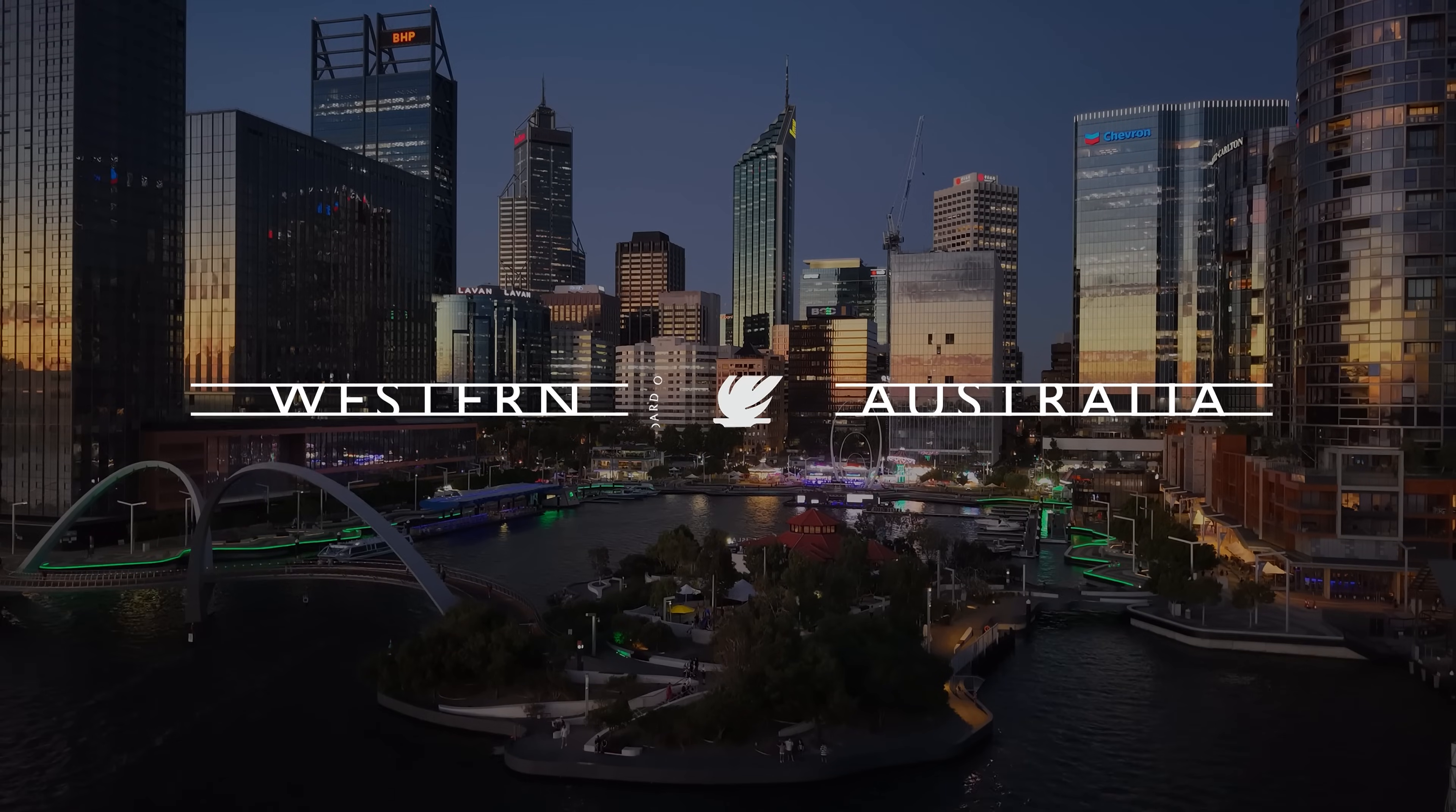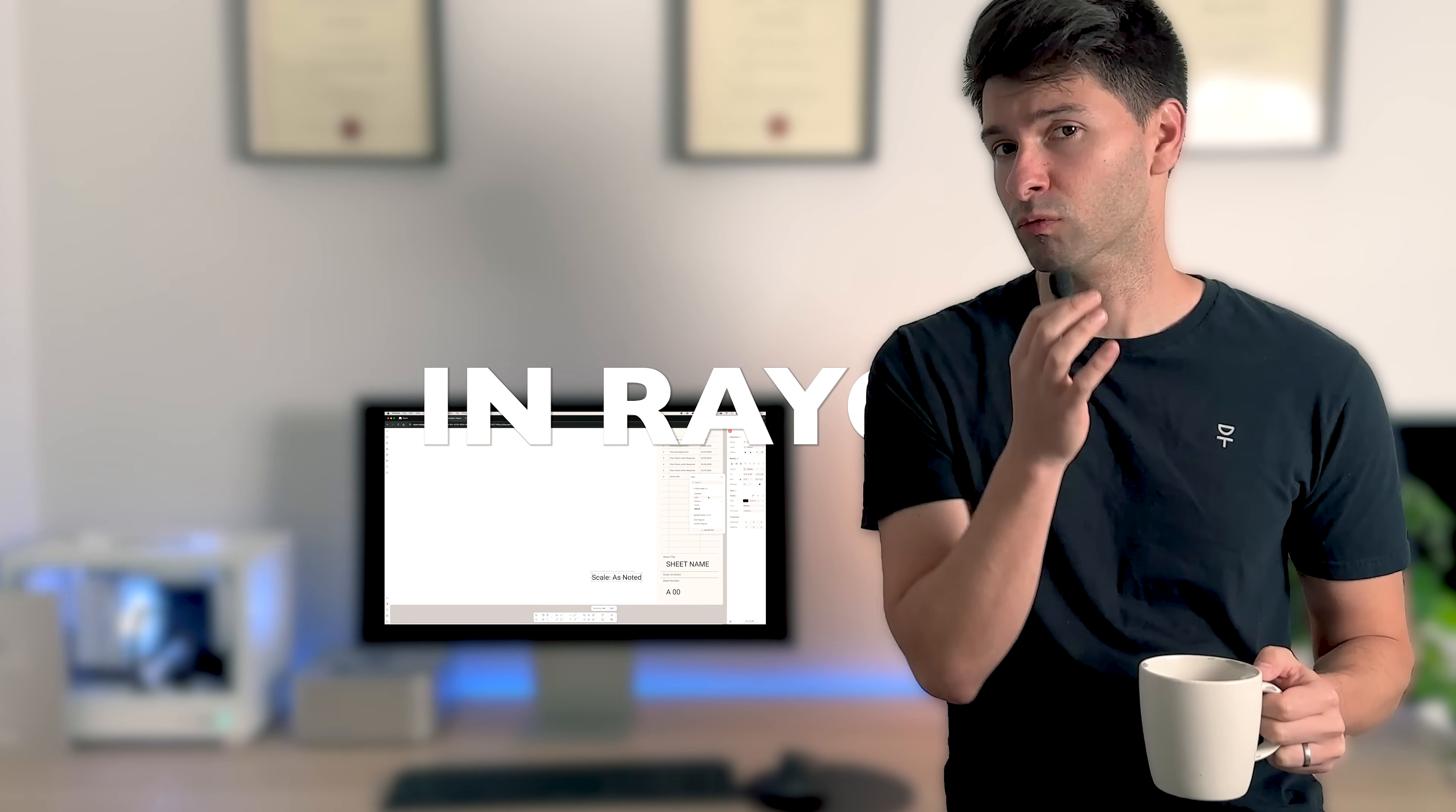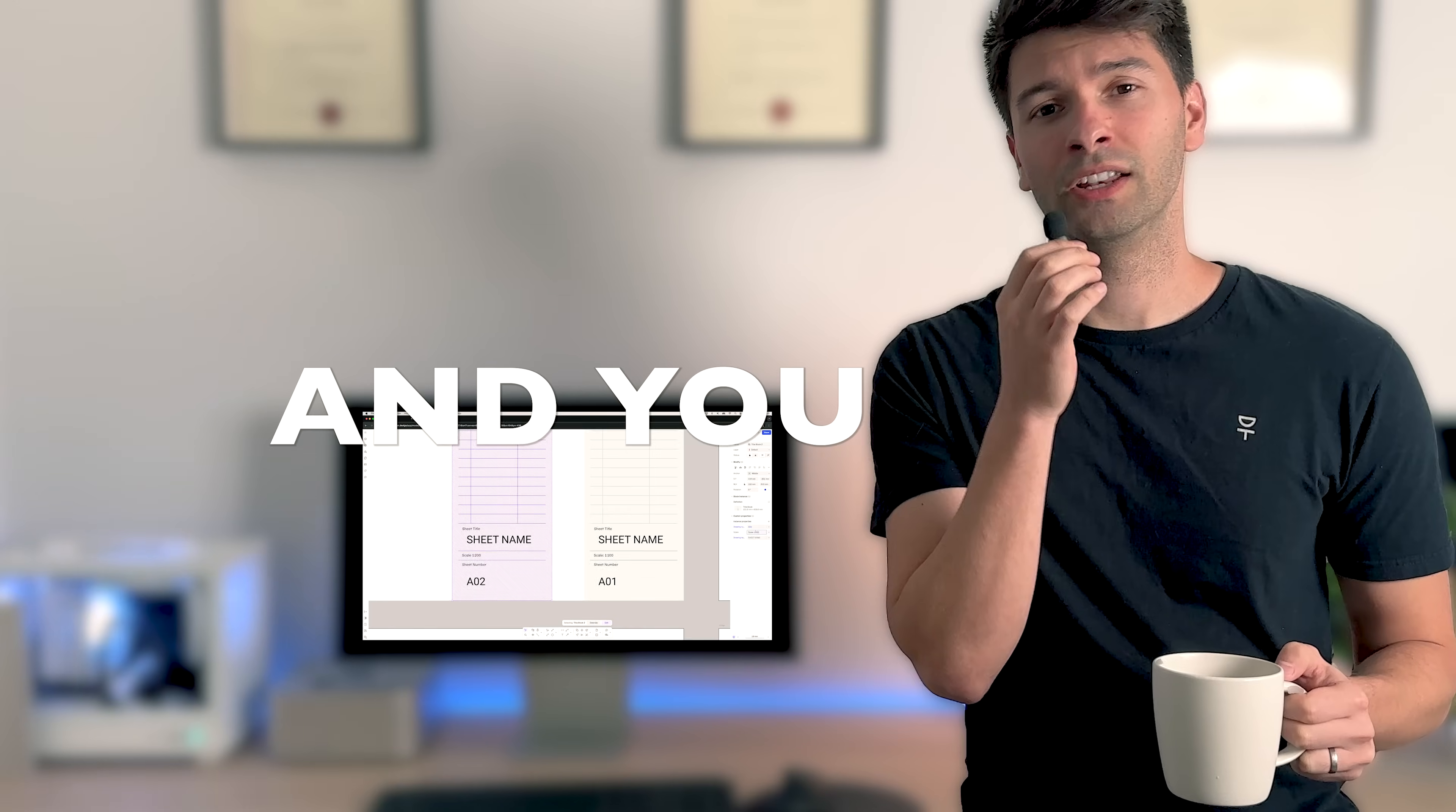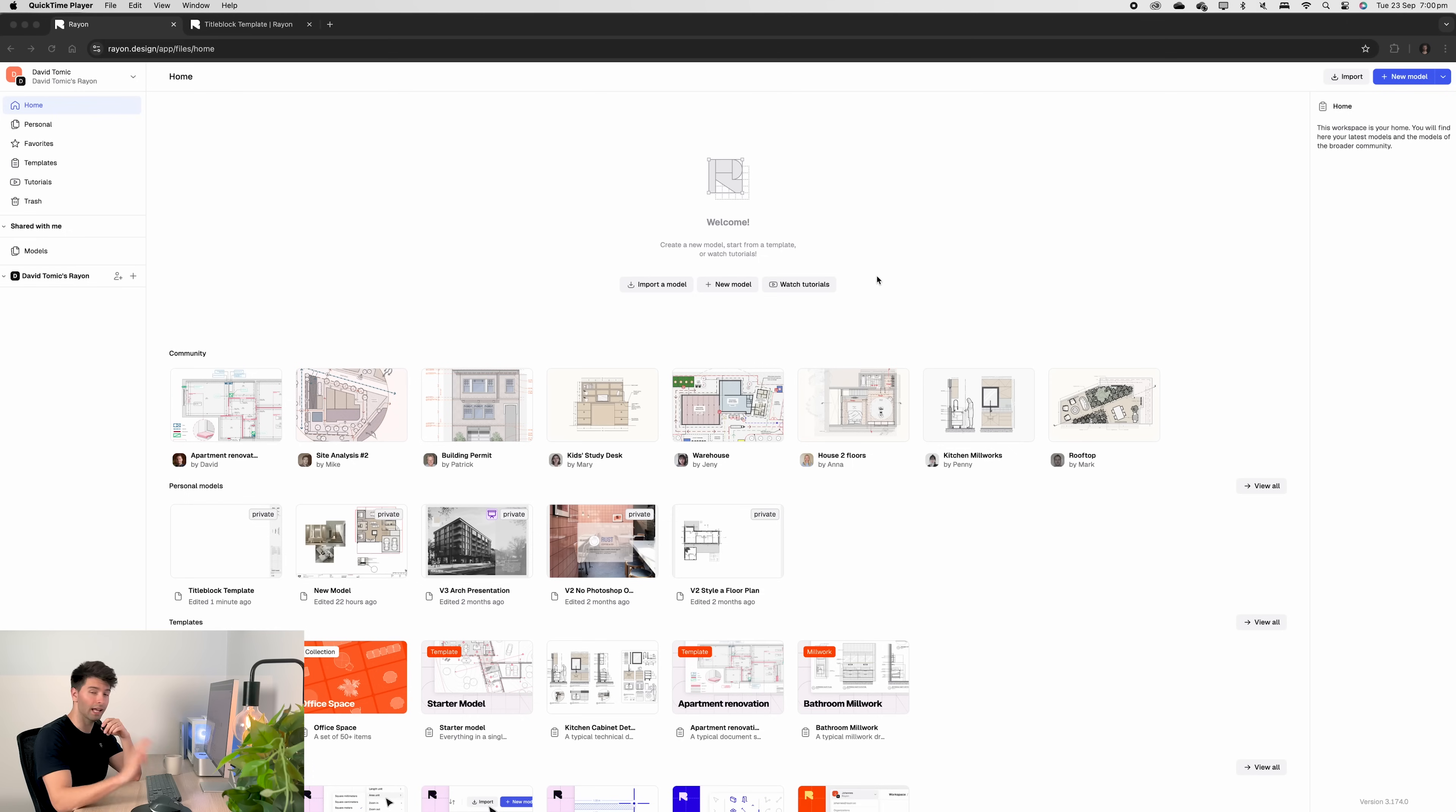What's going on team? My name is David Tomic. I'm a registered architect here in Western Australia and today I'm going to show you exactly how to create the perfect title block in rayon.design, how to have custom parameters so you don't have to duplicate a million different blocks and you can change individual items for individual pages and of course I'm going to give it all away at the end for free.